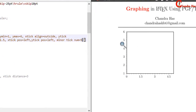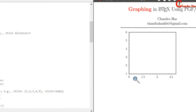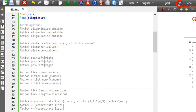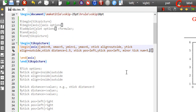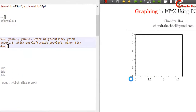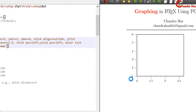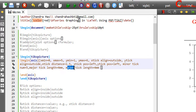We can also change the length of the major and minor ticks with the help of major tick length and minor tick length options. Just copy and paste here — I want to use 4mm for major tick length, and similarly we can set minor tick length to 1mm.